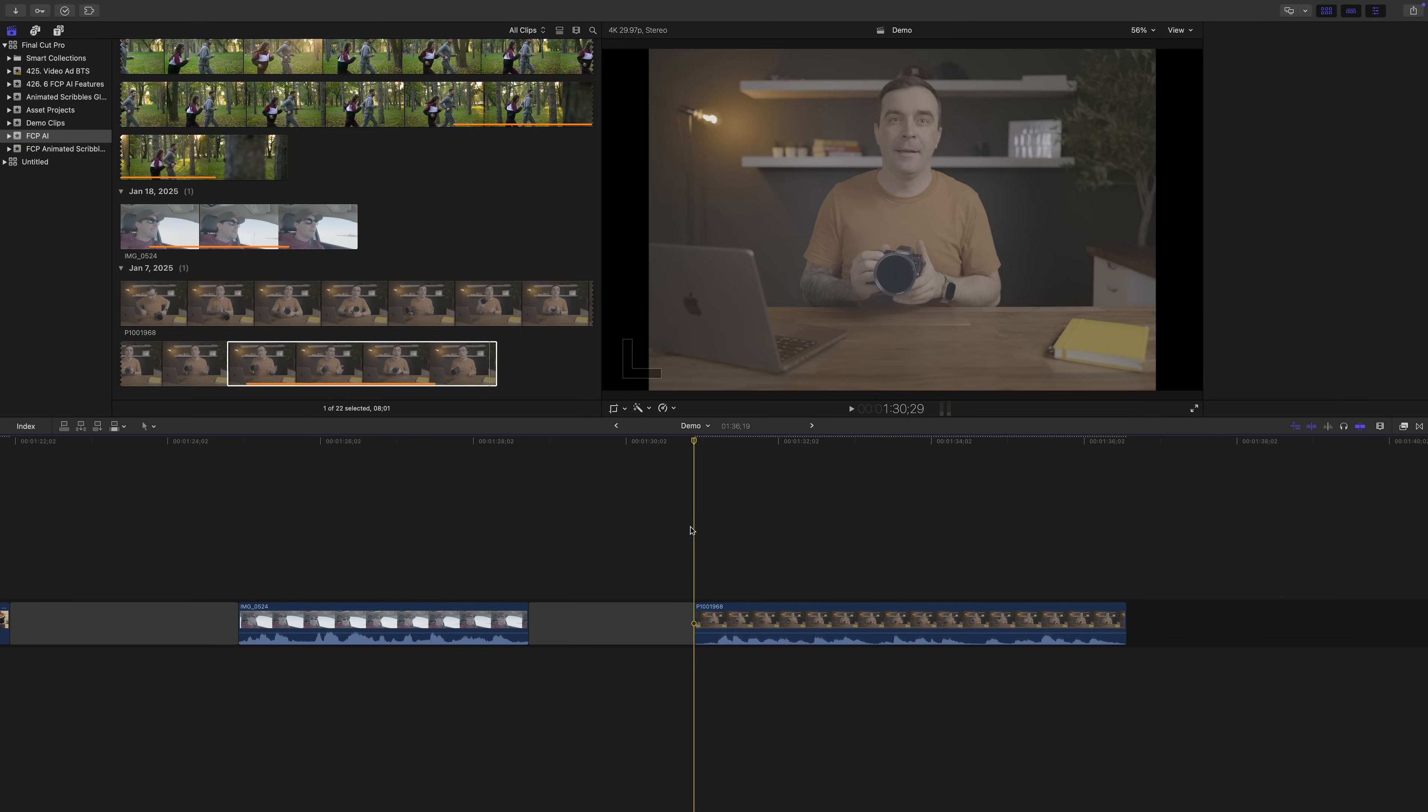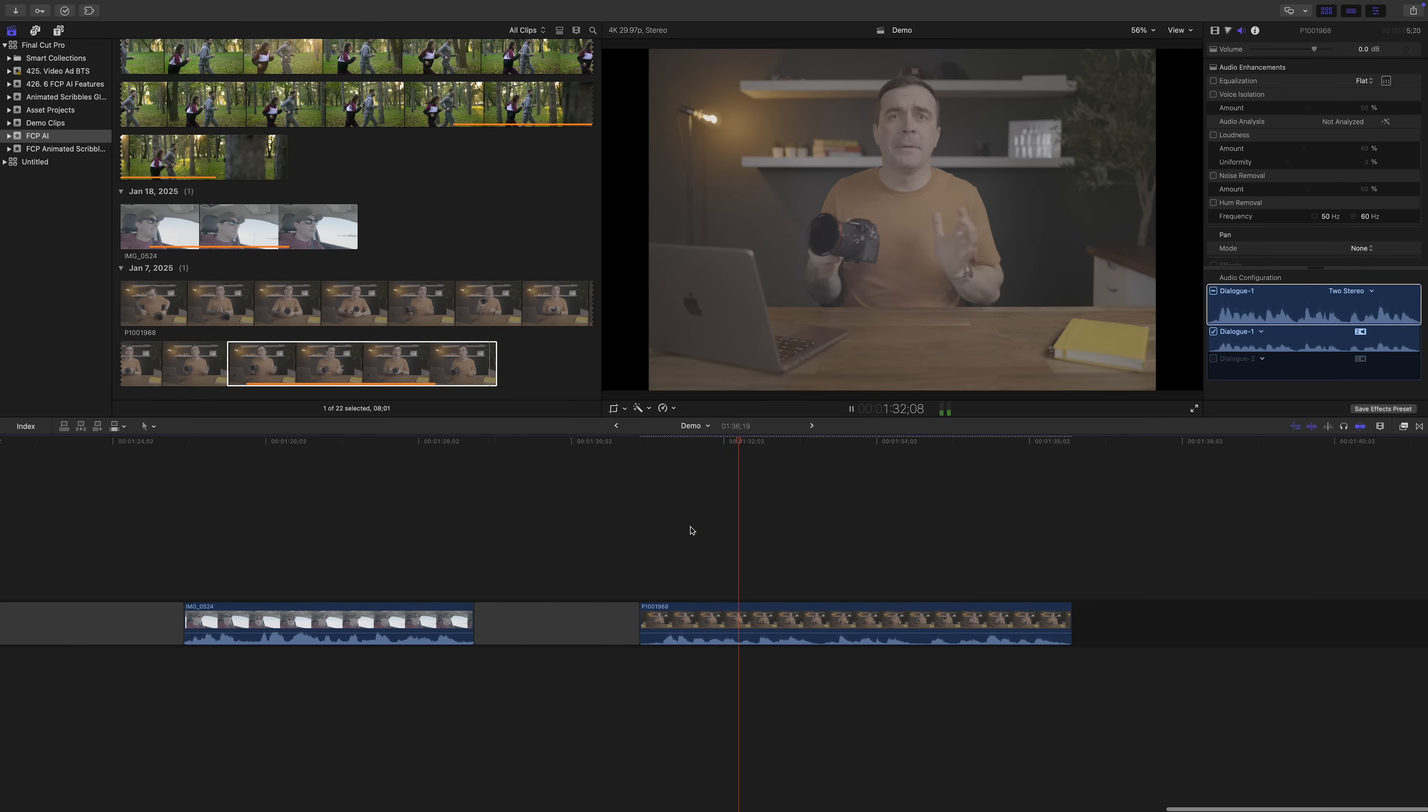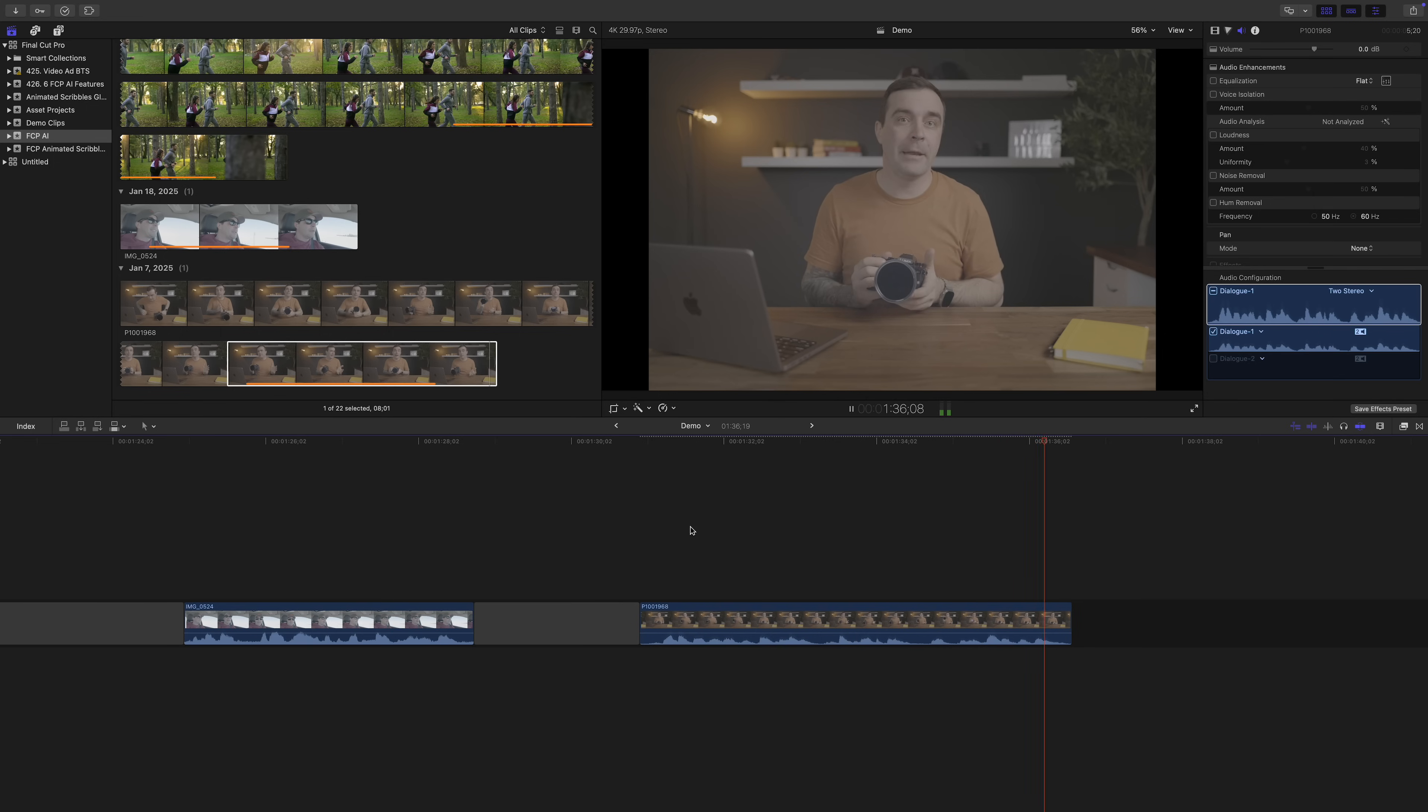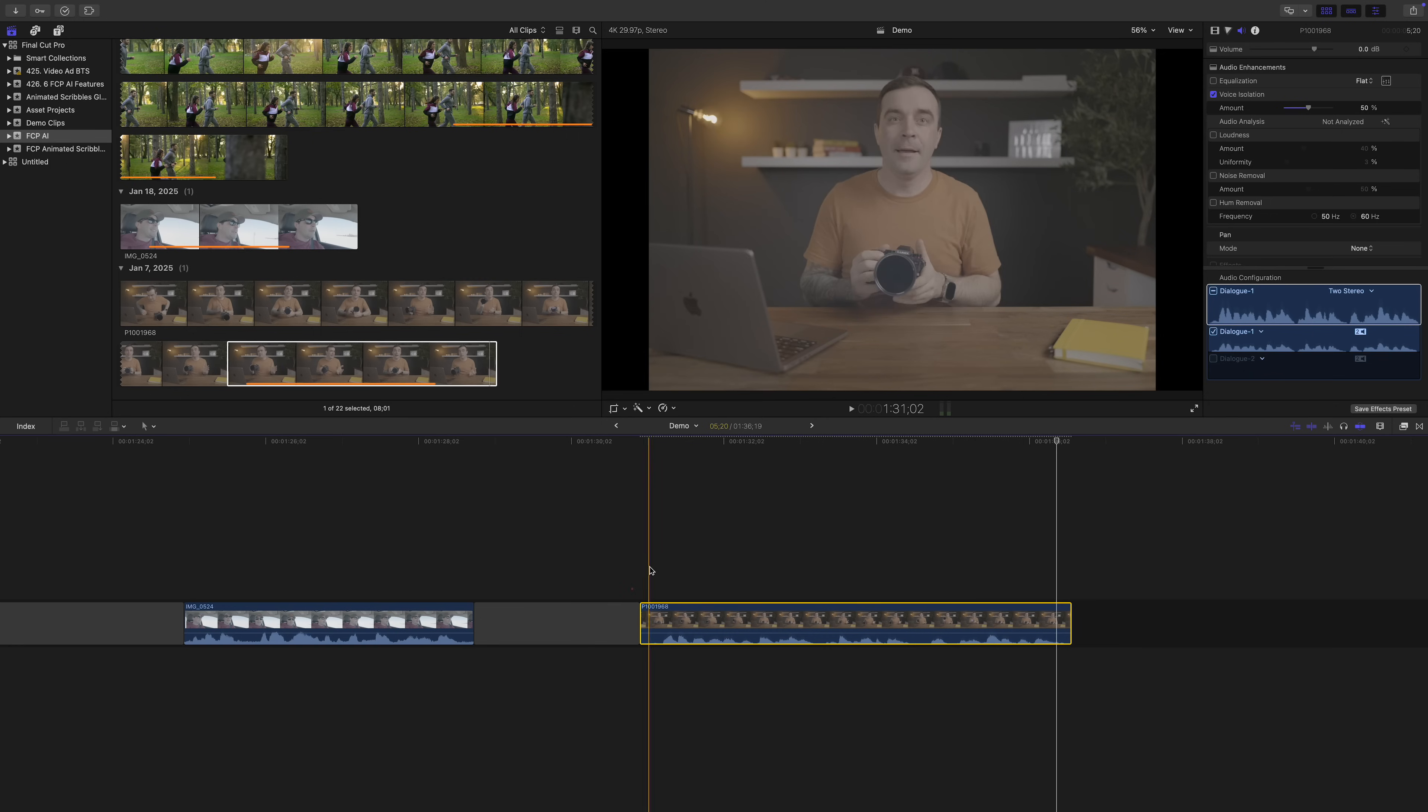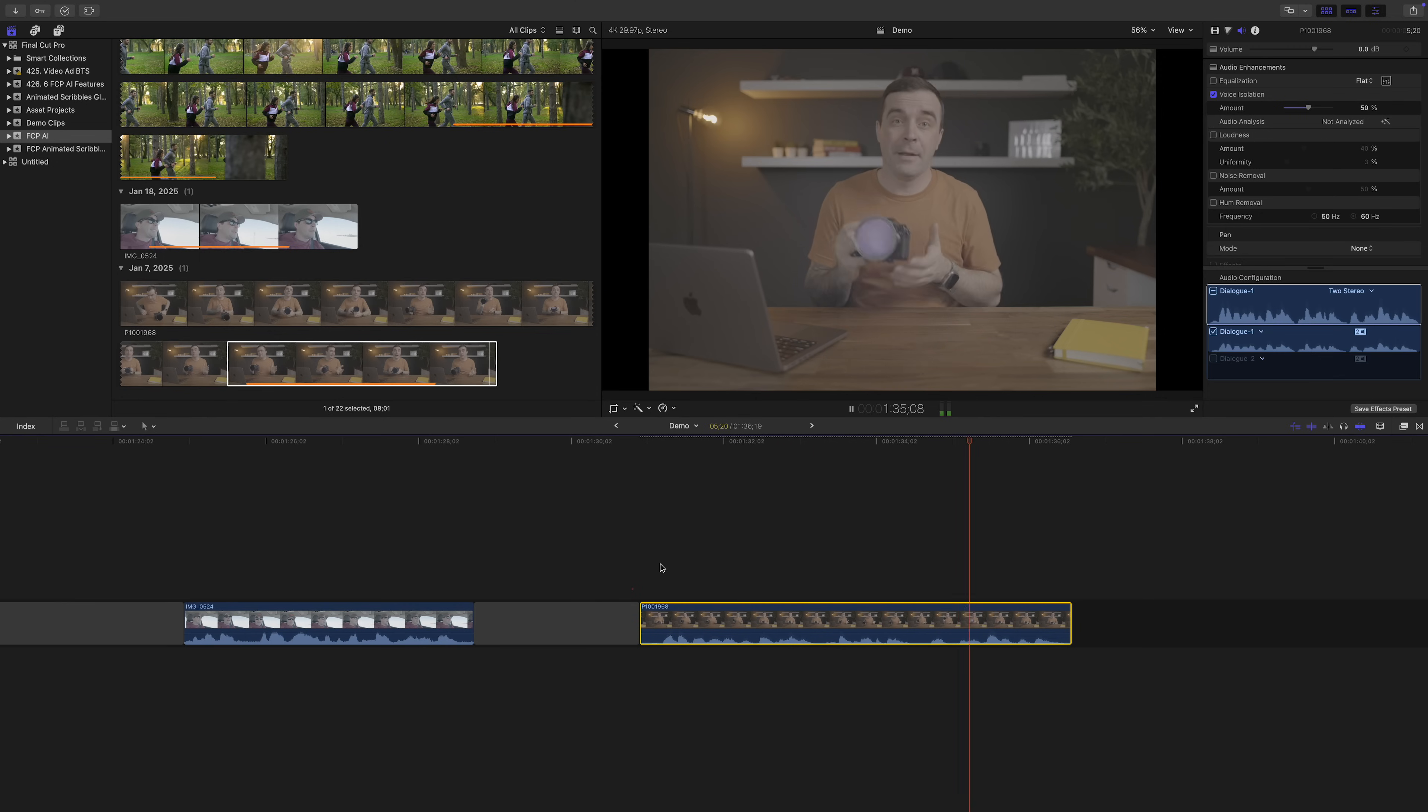It's also really useful to remove reverb and echo. For example, this clip's audio was recorded with my camera's internal mic. What if I told you you don't need fancy lighting, expensive microphones, or even a camera to make videos. It doesn't sound very good at all, but if we enable voice isolation, and leave it at the default 50%, listen to how much better my audio sounds. What if I told you you don't need fancy lighting, expensive microphones, or even a camera to make videos.